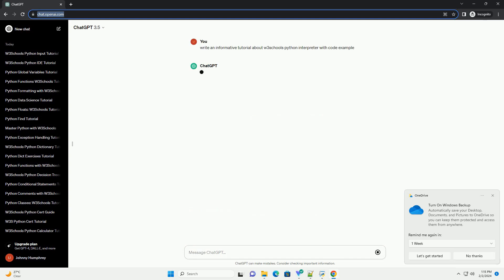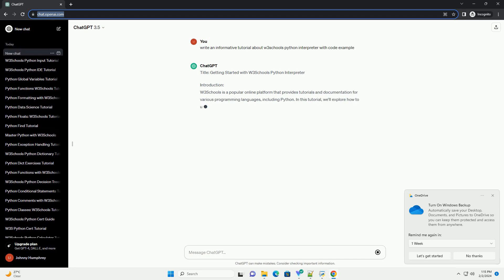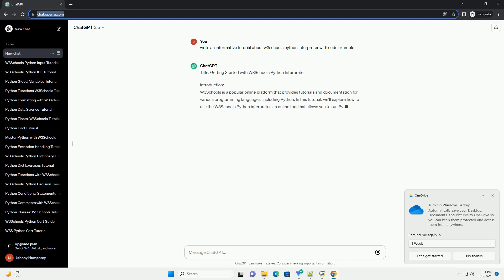Title: Getting Started with W3Schools Python Interpreter Introduction.